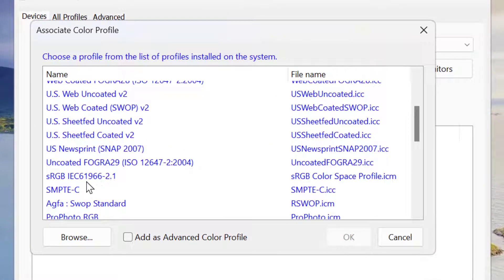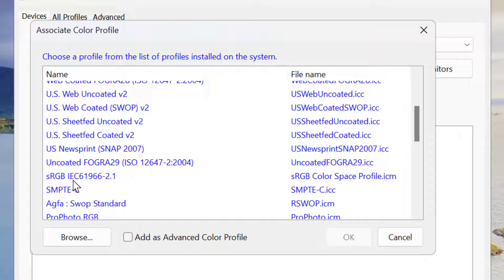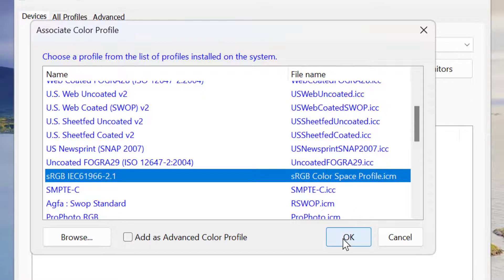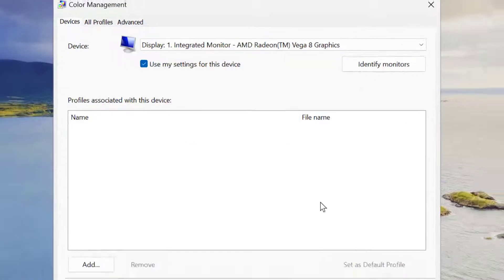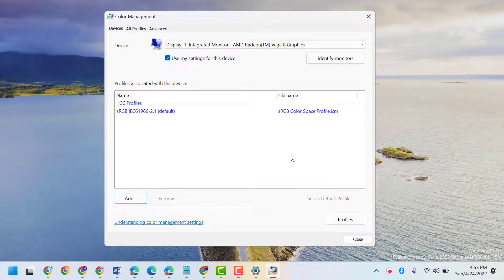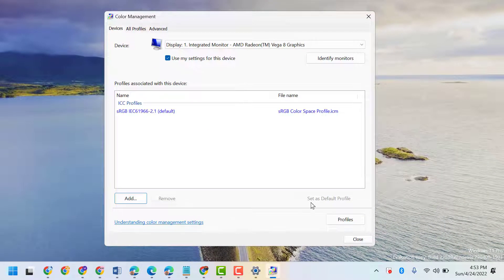Now here click on this setting: sRGB IEC 6196-2.1. So select this one and click OK and close it.